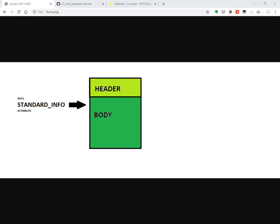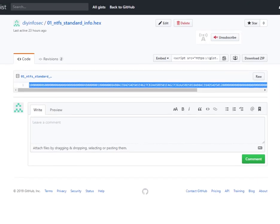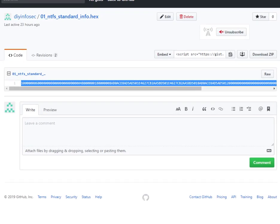I have an example of this data structure posted on my GitHub page. It is available as a gist, so you can use it if you want to follow along. I will be posting the links in the video description.